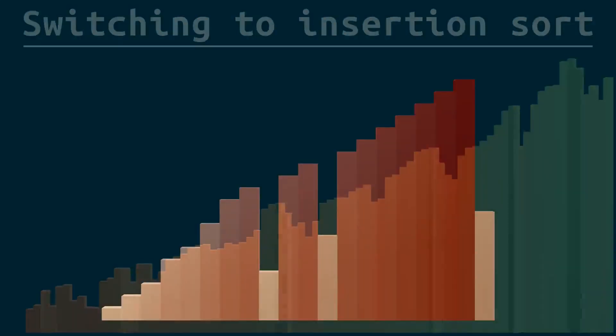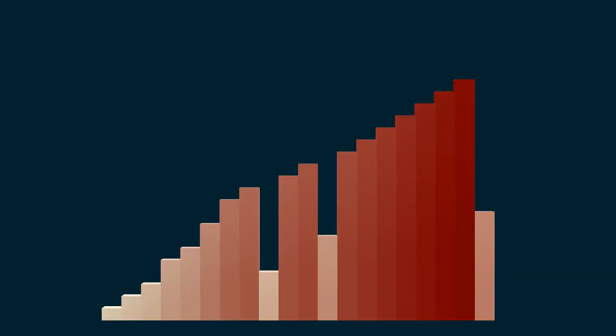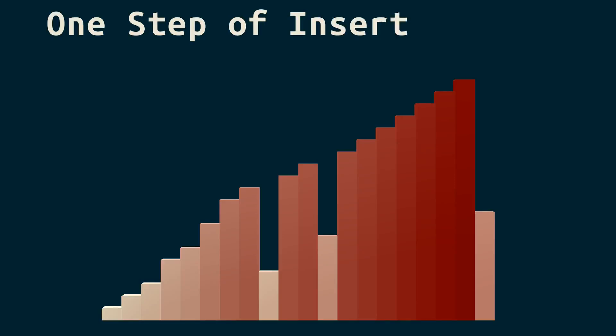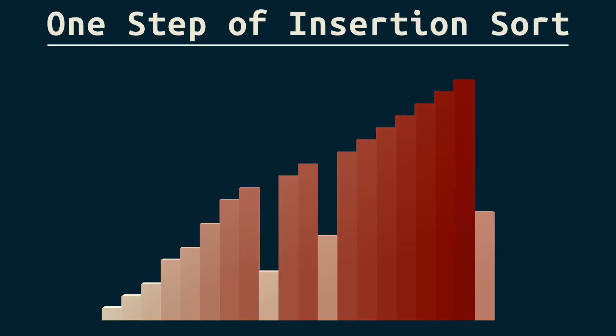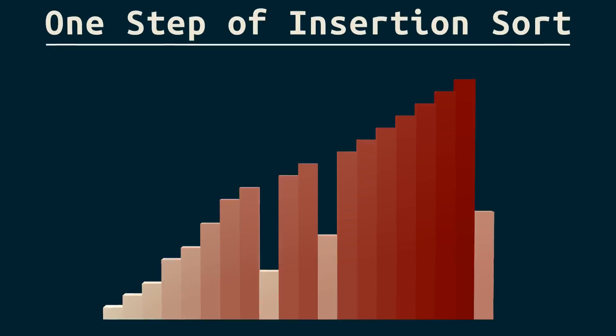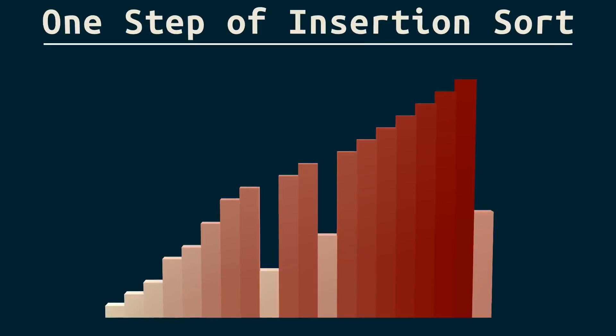Let's start by thinking intuitively about just one step. Which items are out of place here? Right, it's just these. Now, if these bars were lying on a table in front of you, how would you get this one to be where it should be?